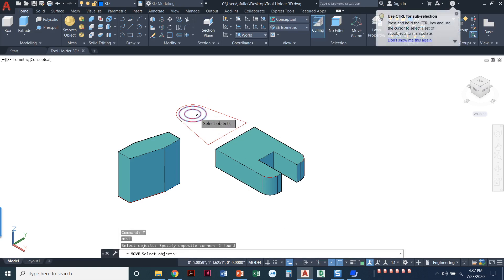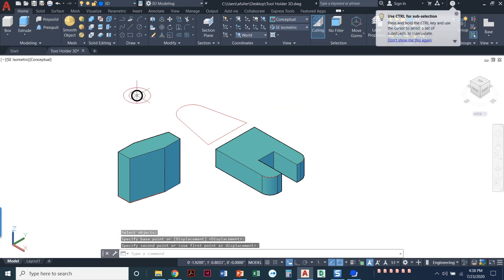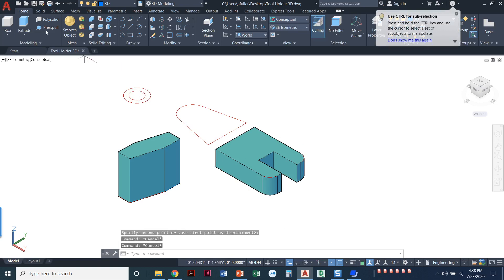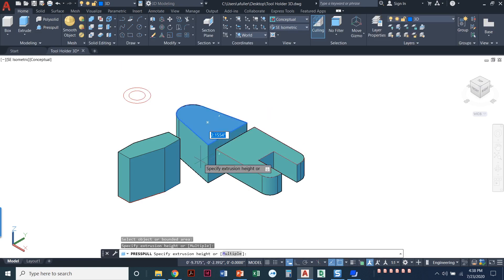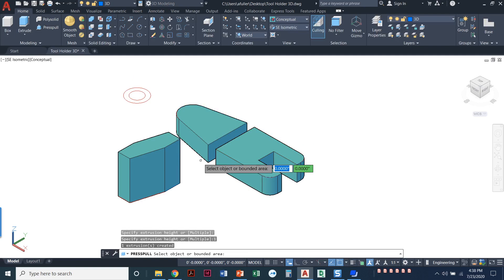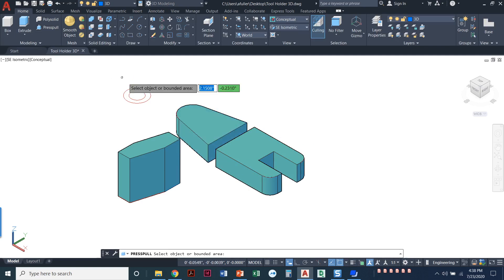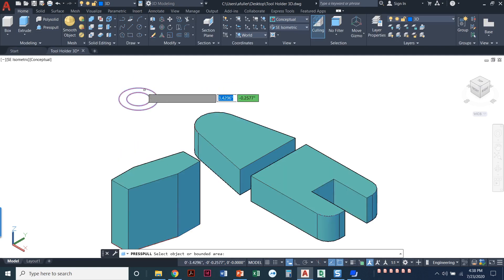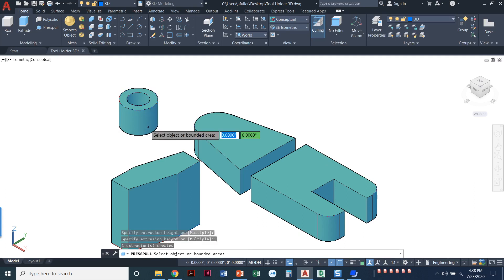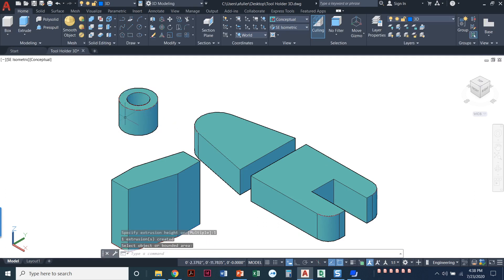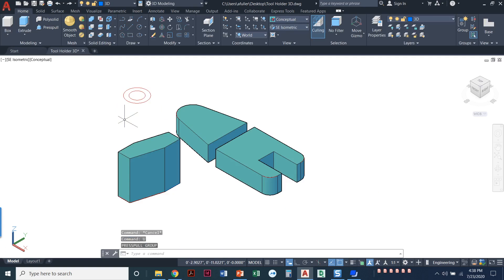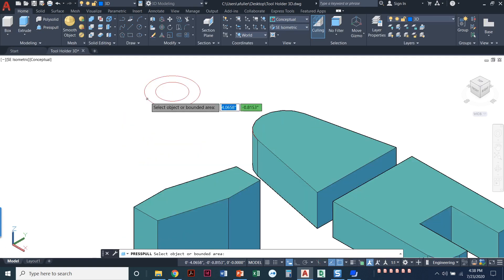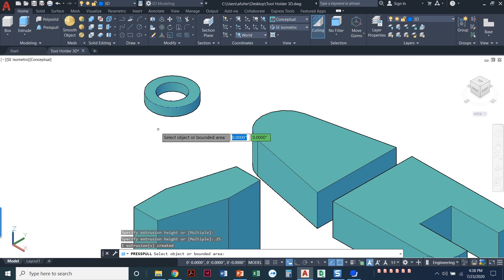I'm going to back it up and show you another way just using the press pull command. So I can move these concentric circles out of the way. And then I can press pull just this one, a distance of one. I can press pull this down a distance of one. Oh, not a one. Oh, that's way too big. Let me undo that. It's 0.25. There we go.